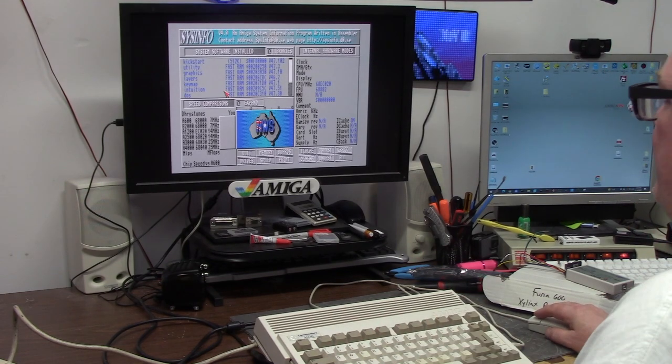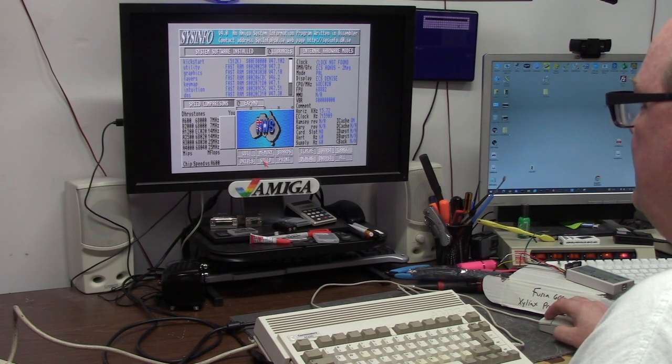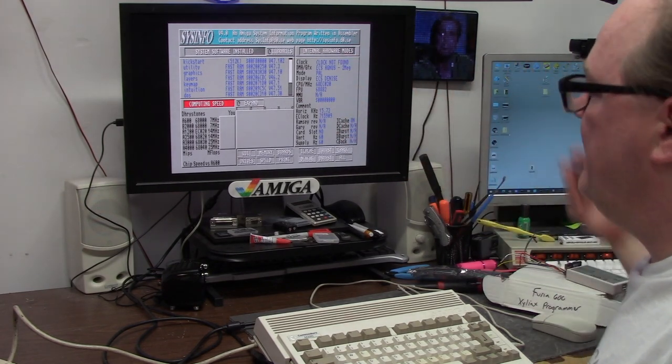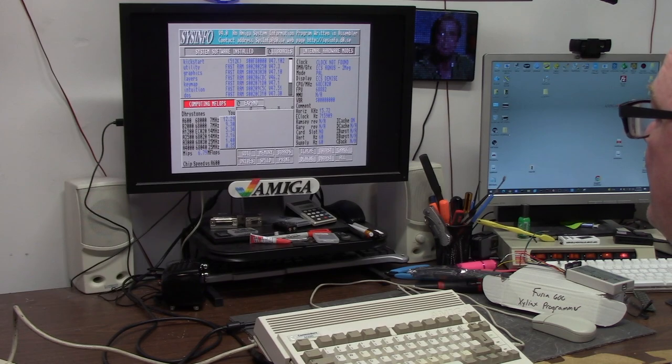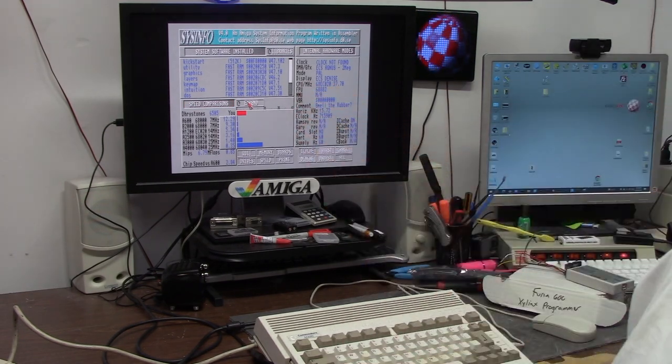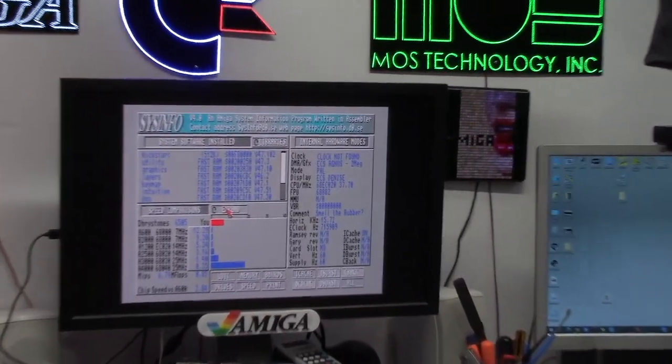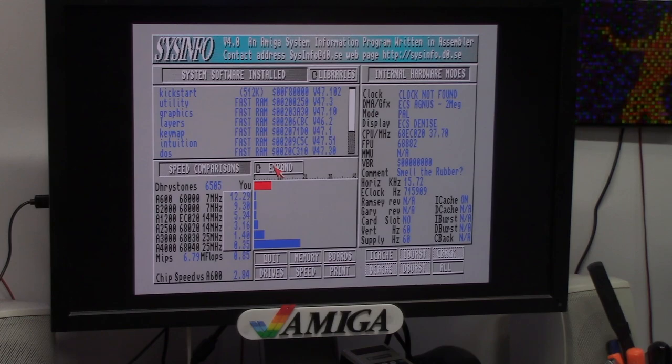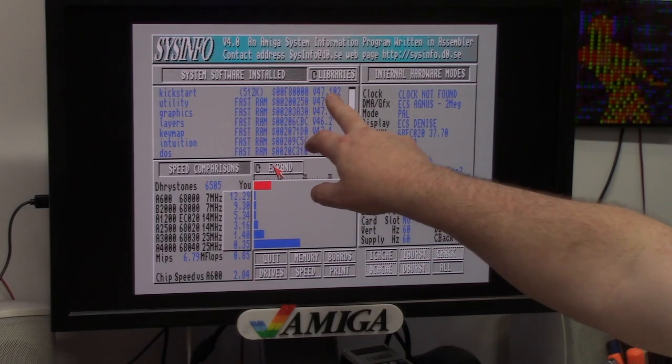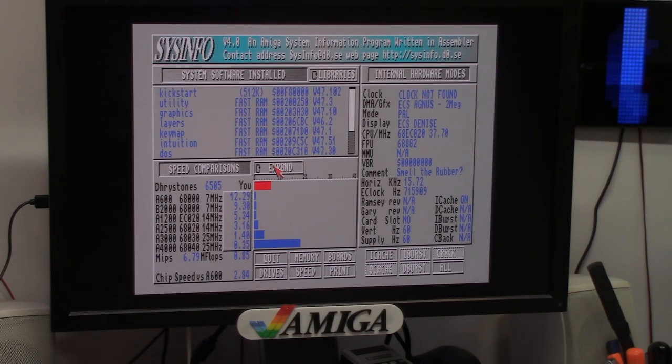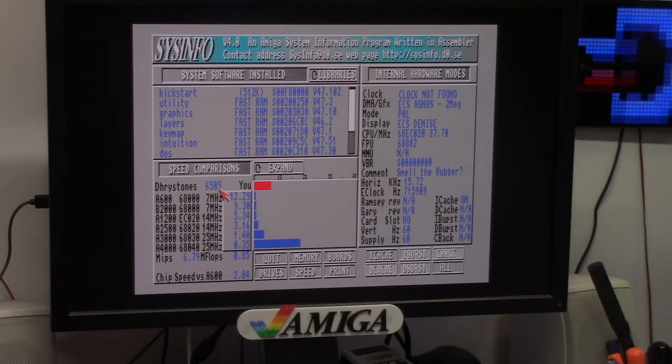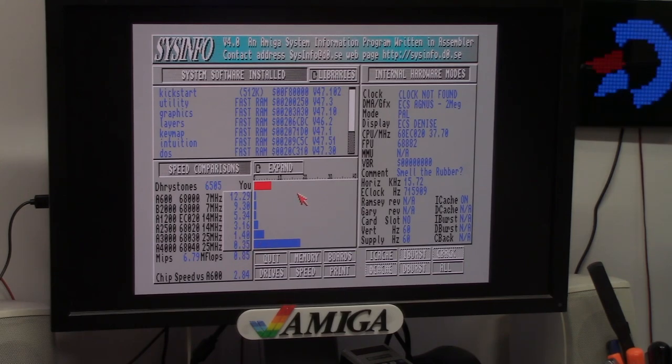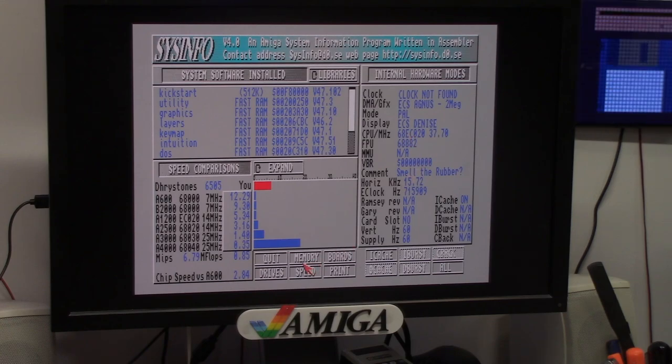Speed. 68080, 80C020. 68882. And 37.70 MHz. So this Furia is now furiating. It's working fine. I'm on the 3.2.1 Kickstart as you can see. All is well. 6,505 drive stints. 6.79 MIPS. 0.85 megaflops. 37.70.